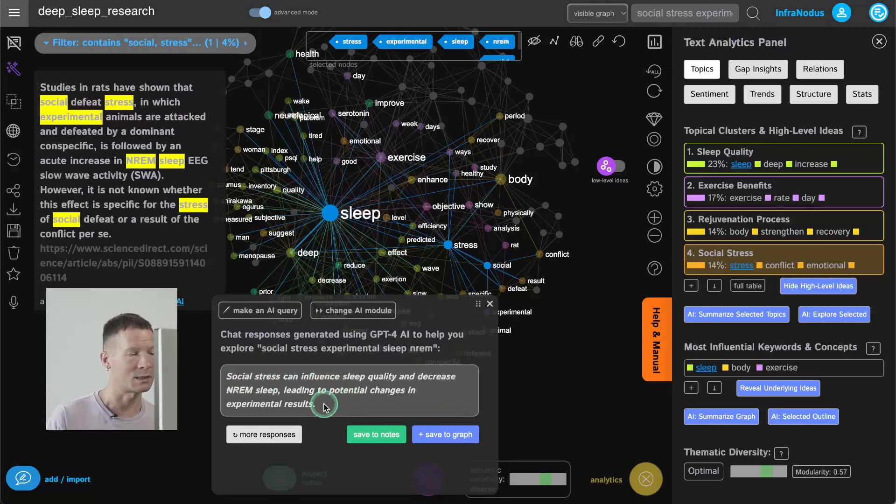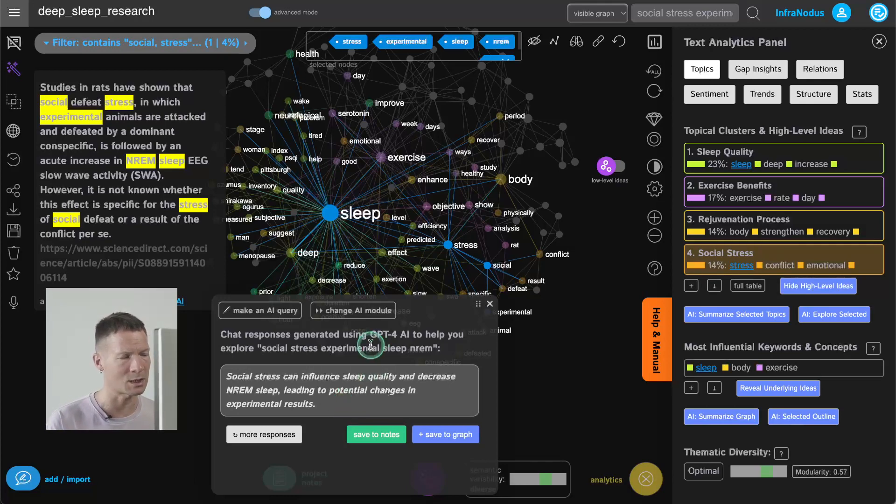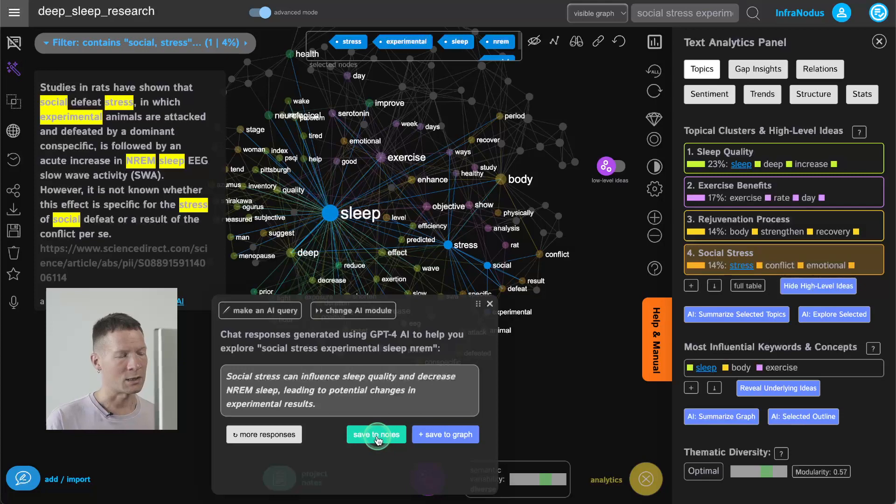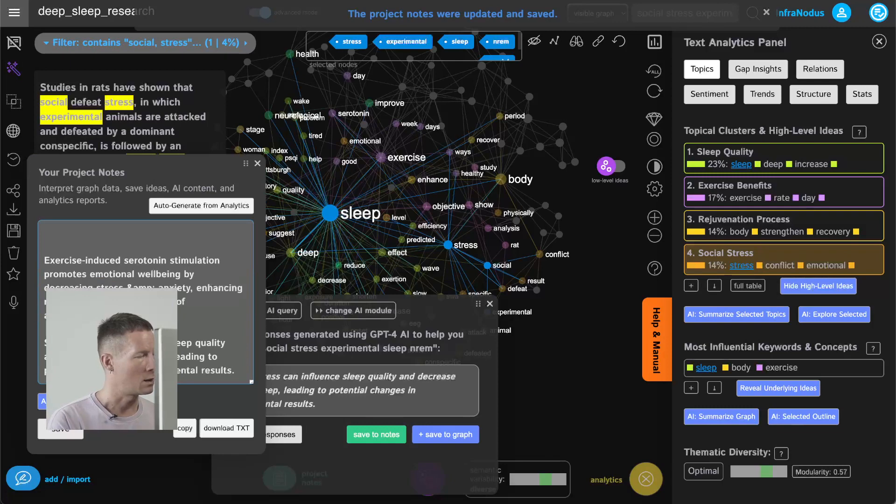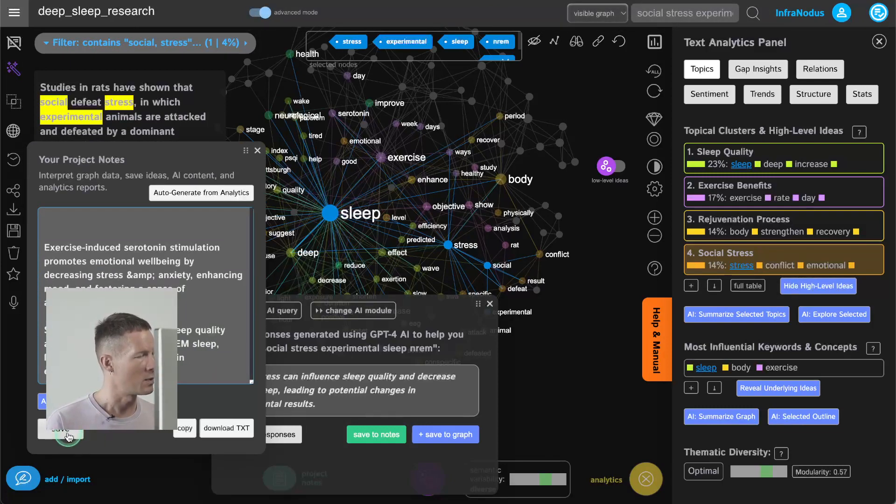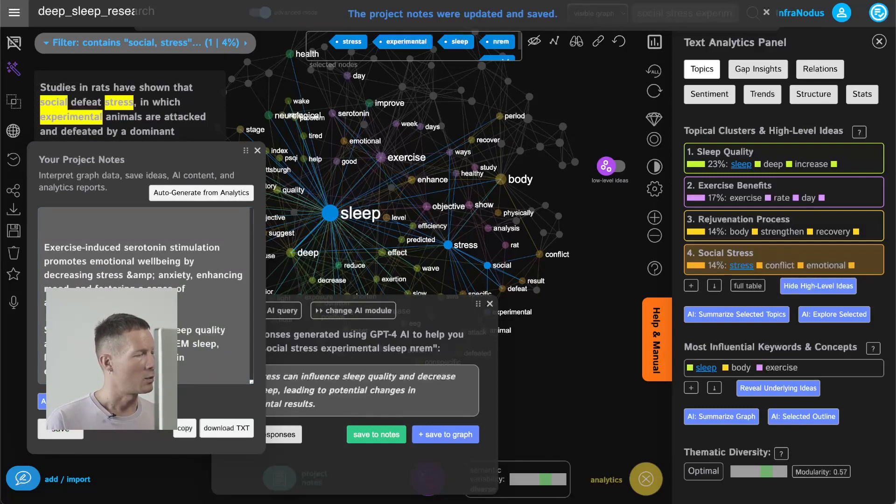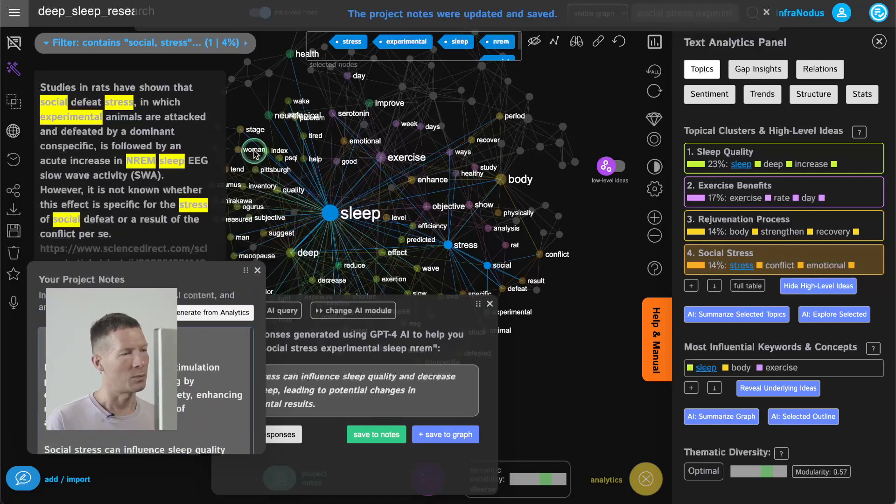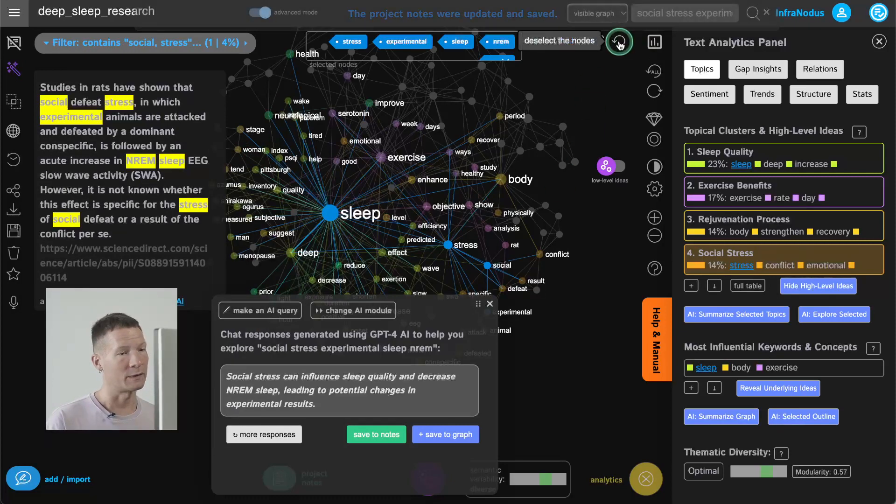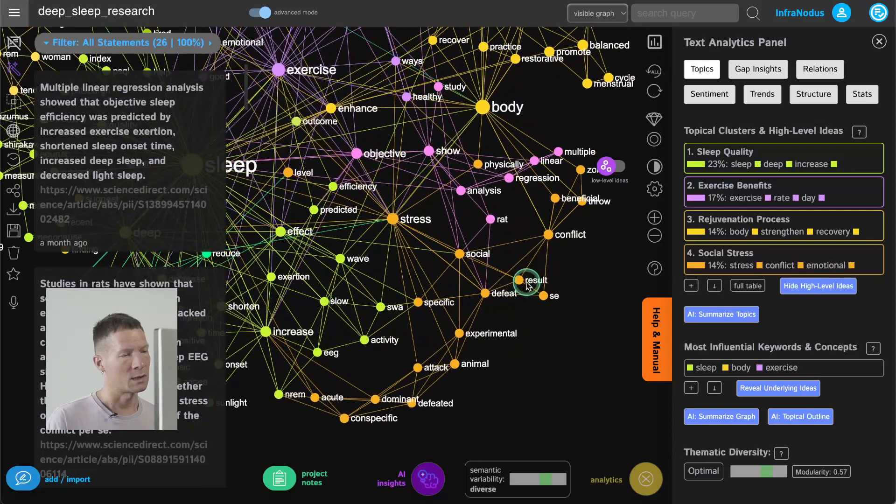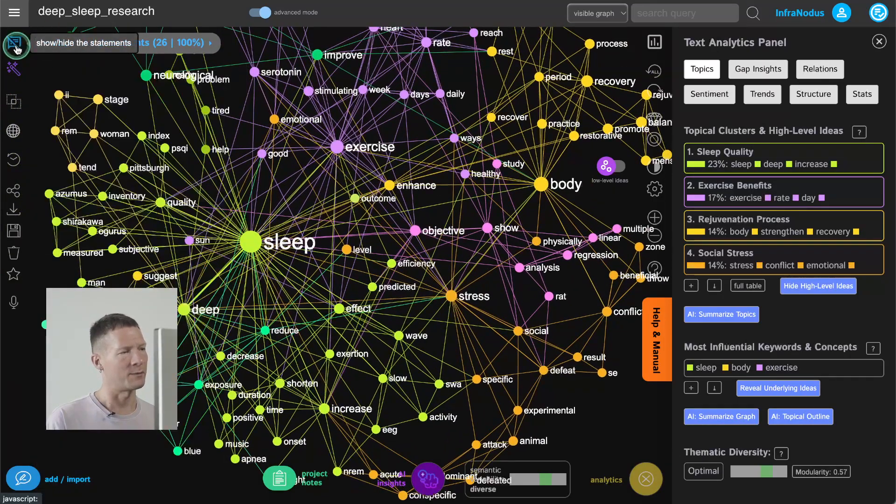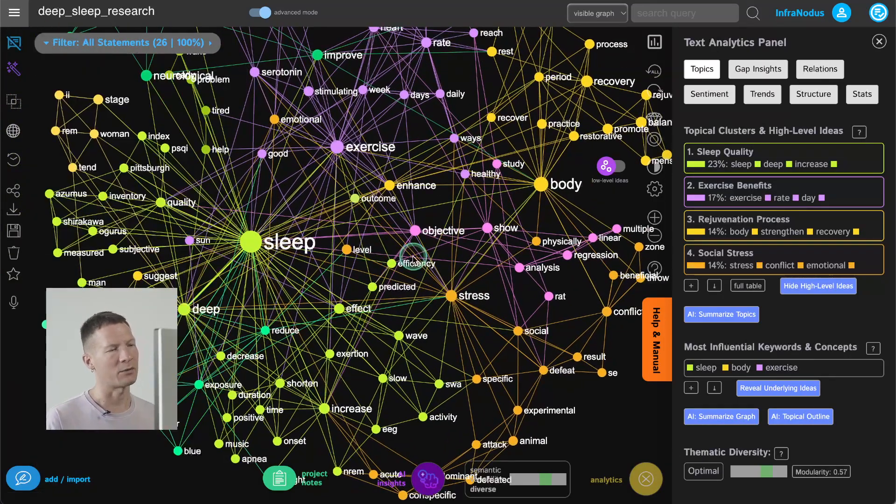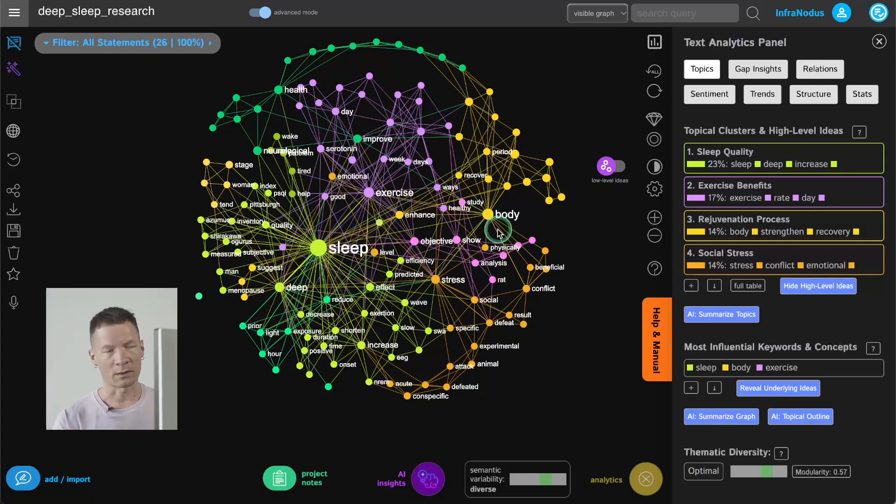Here it says it will decrease it so it's a controversial subject maybe there's quite a few studies in this direction so that can be interesting for me to add it into notes and write that it can increase or decrease REM sleep and I'm going to research it further later. But again what we did now was to focus on this underdeveloped cluster and develop it further. So this is how it would work focusing on clusters.